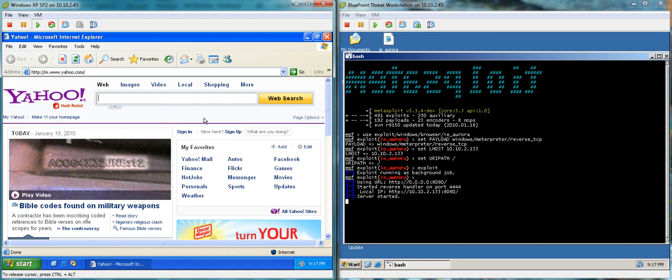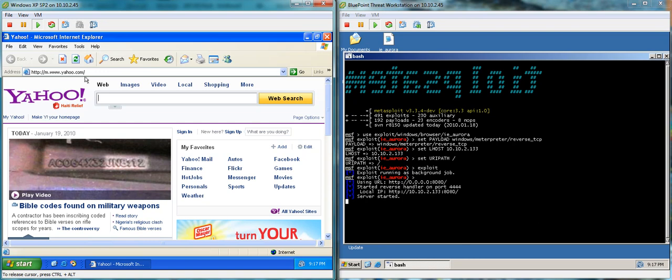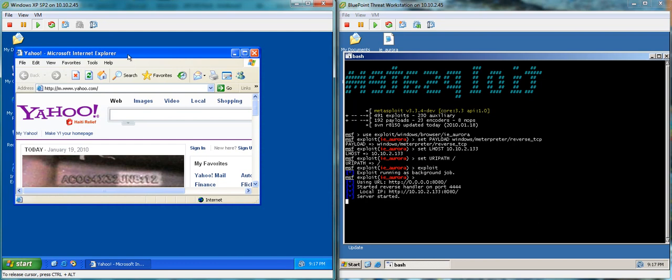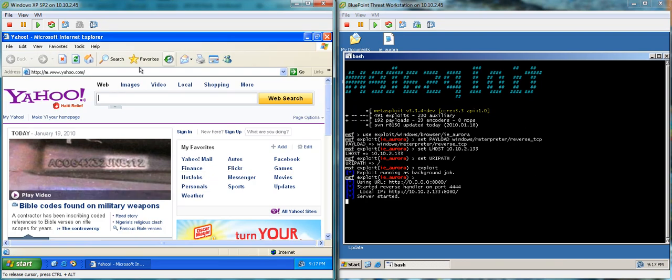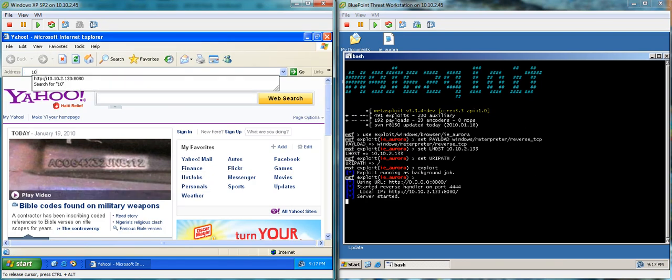Attackers were able to exploit this vulnerability in Internet Explorer and actually drop malicious code inside of Google and they've actually been able to steal some intellectual property and things like that from Google. So they're recovering from that incident at the moment. Let's take a look at how it works.